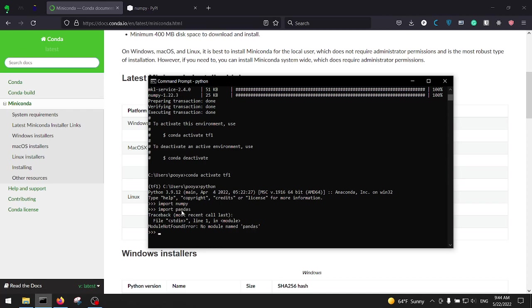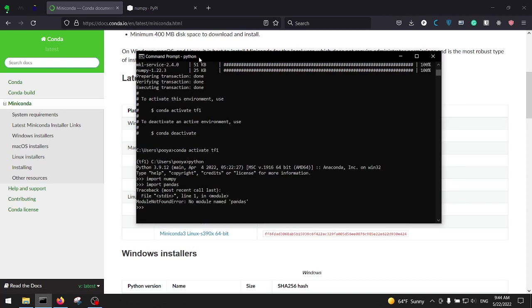For example, whatever, pandas. Yeah, module not found error it says. The pandas is not installed on this library.